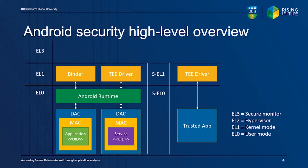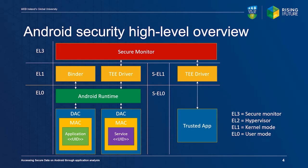The secure world is used to store sensitive data, such as encryption keys, while the CPU ensures data separation. Communication between worlds is handled by the secure monitor, which operates at the highest privilege level.